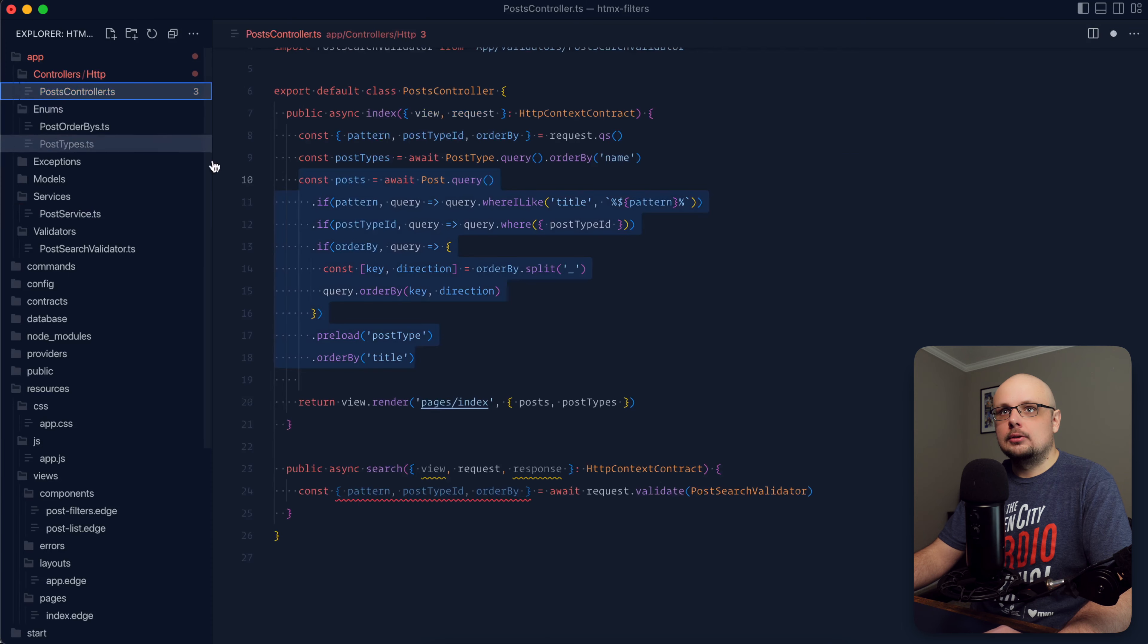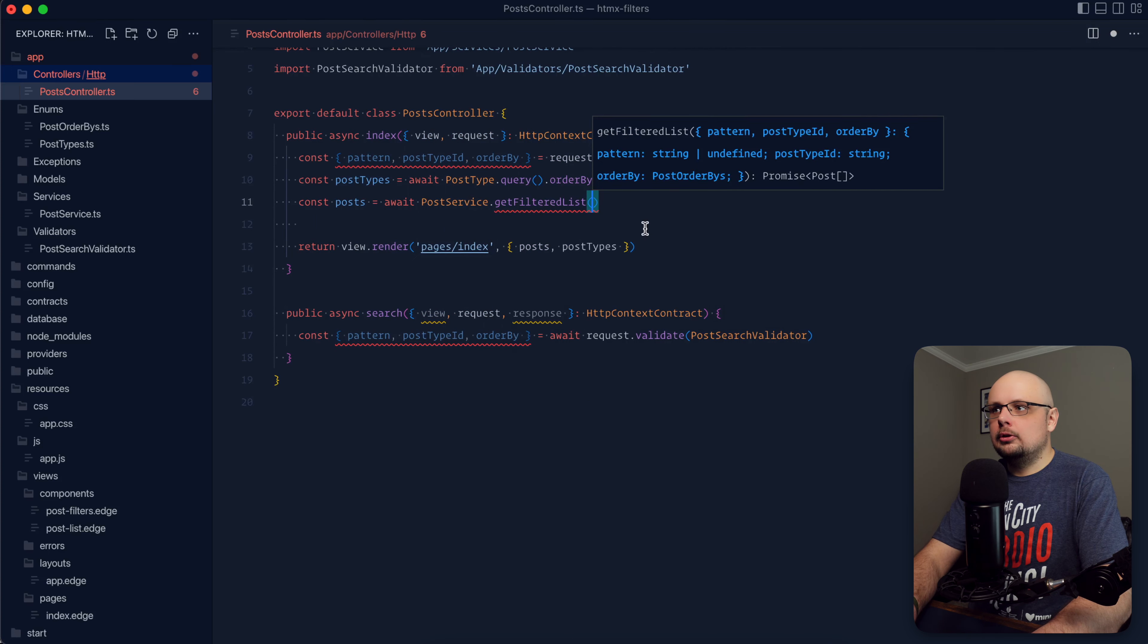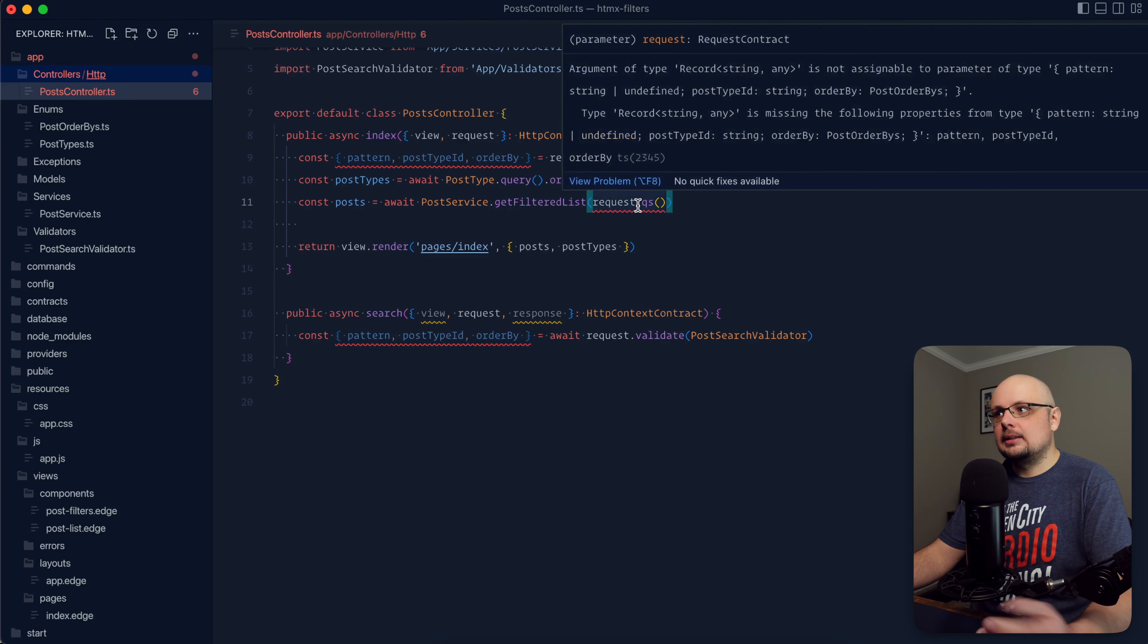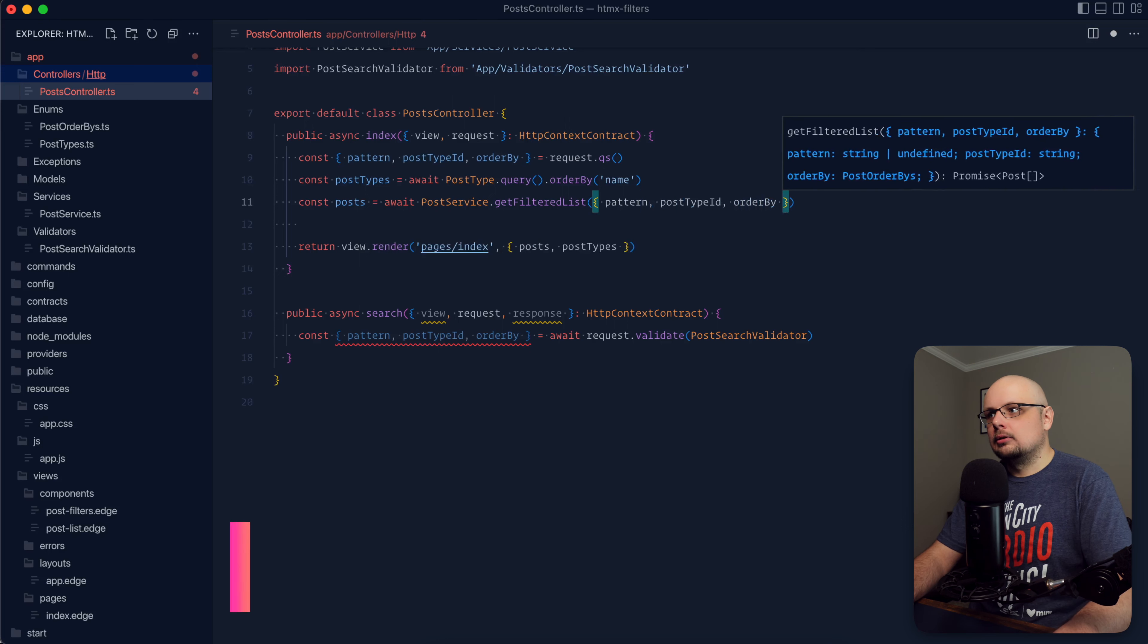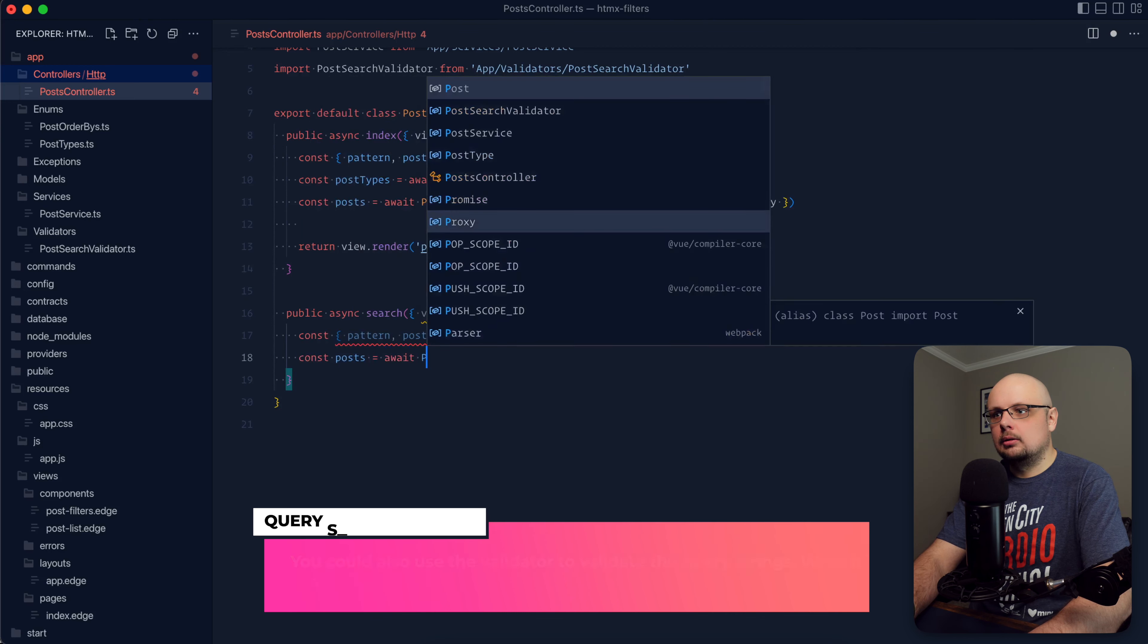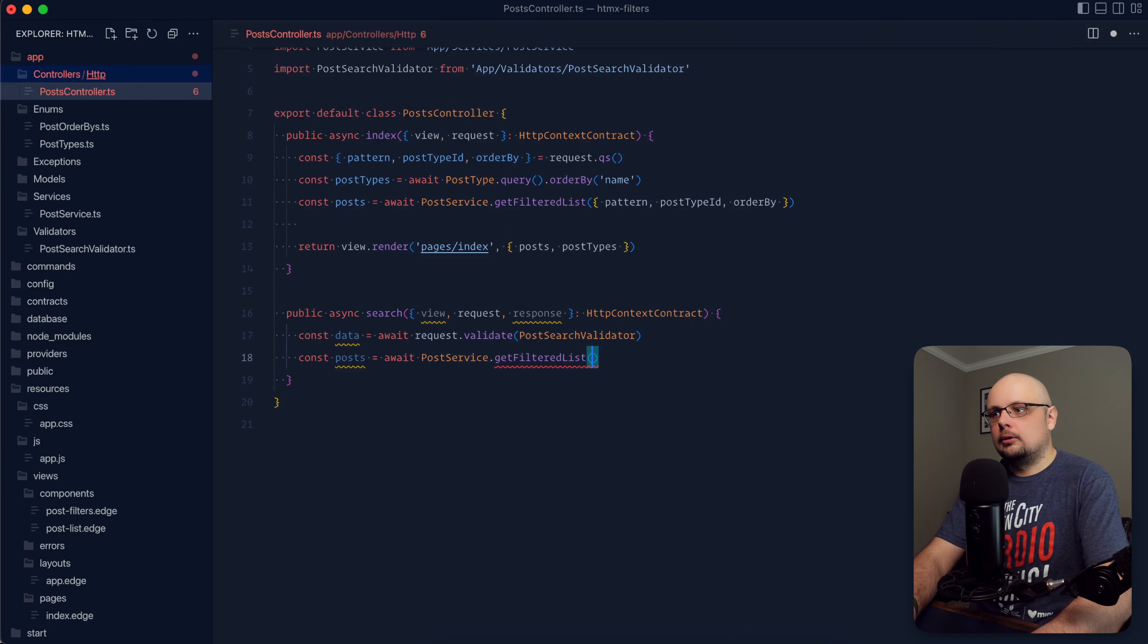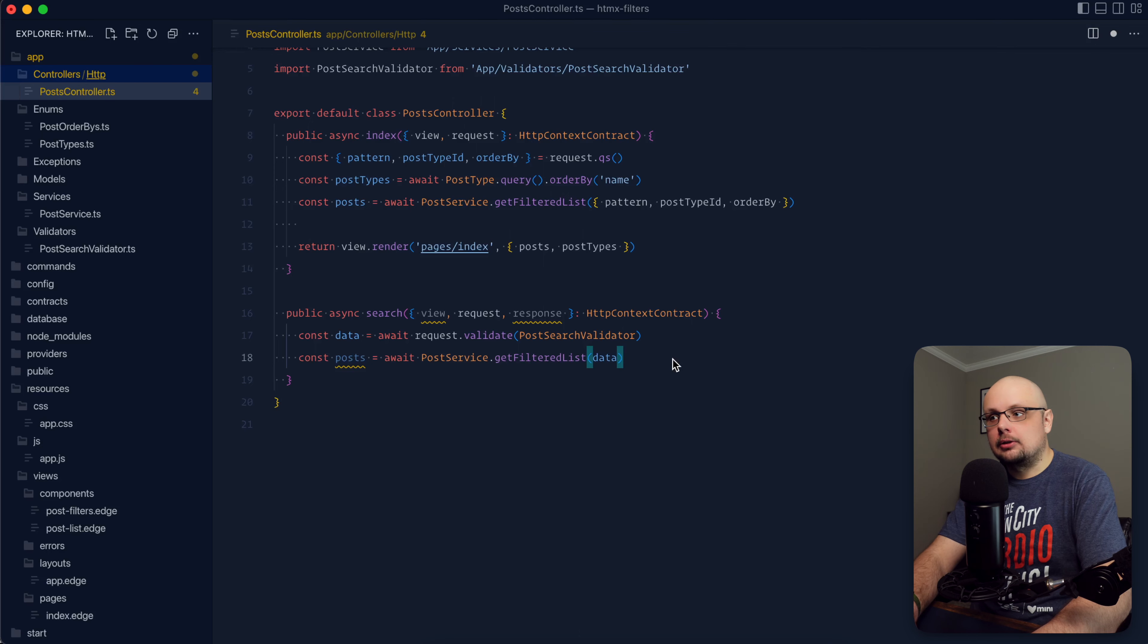And now instead of awaiting and returning this back into a variable, we could just return directly from here. So now we have our get filtered list post service method. So let's jump back to our post controller here. Let's reach for all of this and let's do post service dot get filtered list. And now if we were to just try and provide request query string into there, since query string is not defined as a particular type, that's not going to be happy and it's not going to suit the type requirements there. But we can create a new object here, provide in our pattern, our post type ID and our order by just like so. And it will be happy, which aligns us to within our search, do directly const post equals await post service dot get filtered list and just provide it in the data that we have directly from the validator. So we can change this back into data within our get filtered list, just provide data there and now that will be happy.